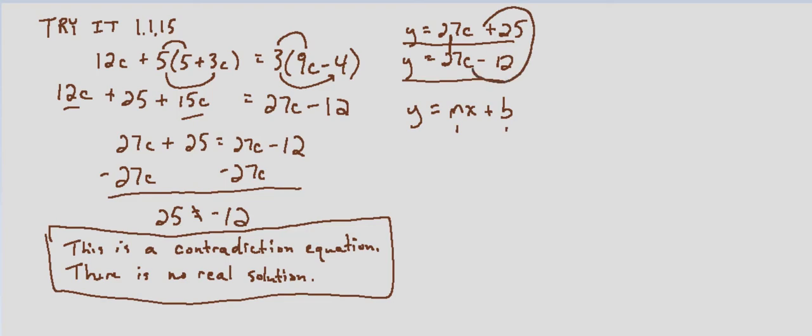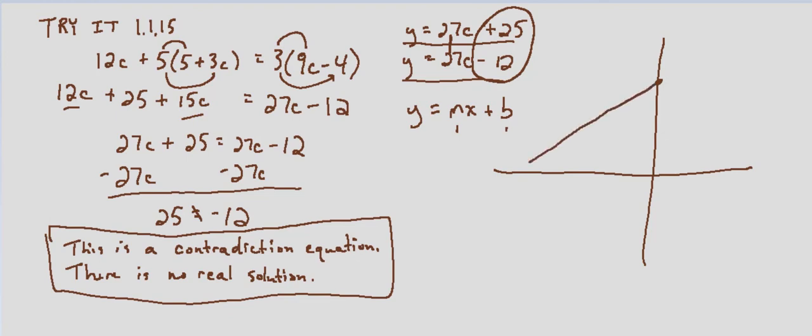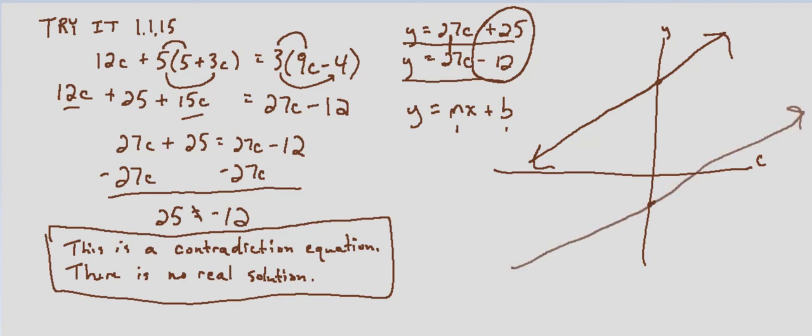So essentially, and this isn't drawn to scale, this is just for purposes of seeing the lines themselves, y equals 27c plus 25 would be right here if this was c and this was y. The other one would have the same slope but would cross down here at y equals negative 12. So they would represent parallel lines if we graphed each side of the equation separately. That verifies that this is a contradiction equation and that there is no real solution.